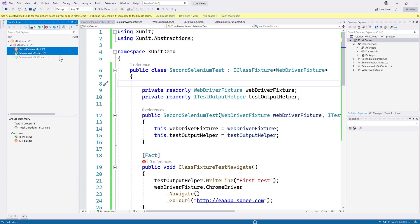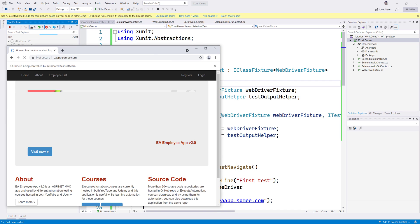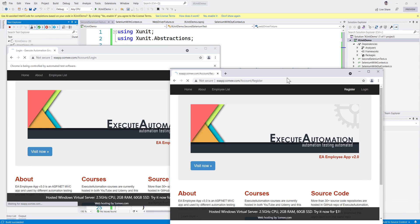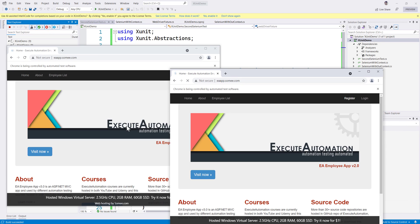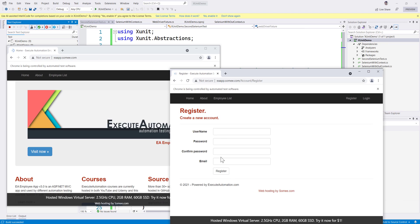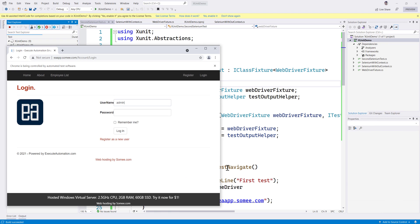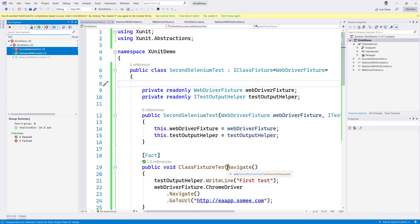I'm going to run this again so you will see that theoretically it should open two browsers for us. This is one browser, this is another browser. You can see it's performing some other operation - a valid login operation - and this one is doing a register operation. The test completed which is cool.